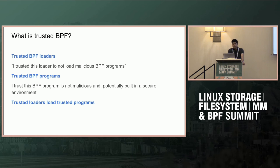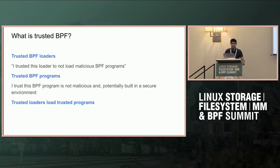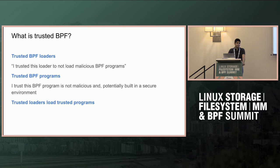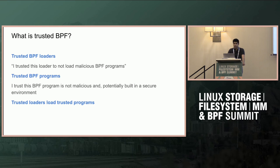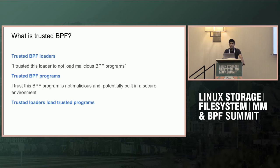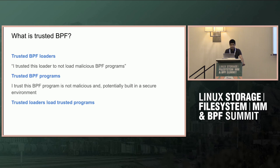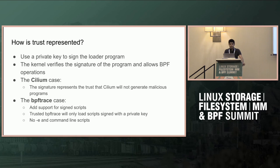We can delineate between trusted BPF loaders and trusted BPF programs. When you sign a BPF loader with a private key, that signature represents the trust that this loader is not going to load malicious programs. Trusted BPF programs go deeper - this is typically what we've been calling signed BPF. I trust that this program is not malicious and has build time security.